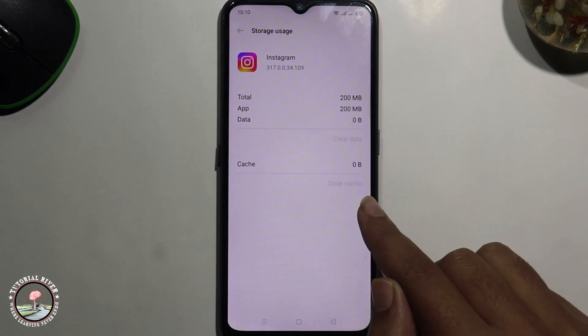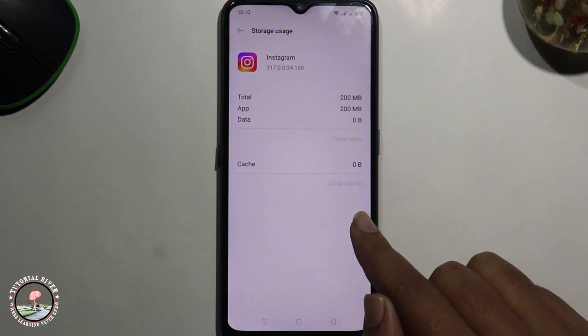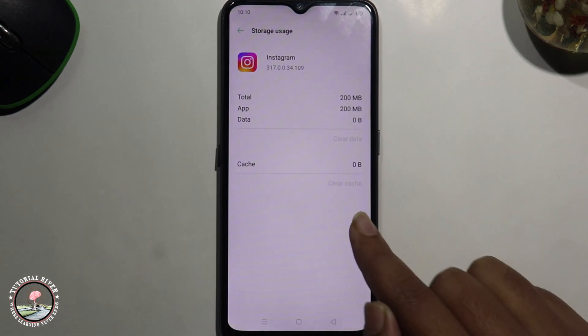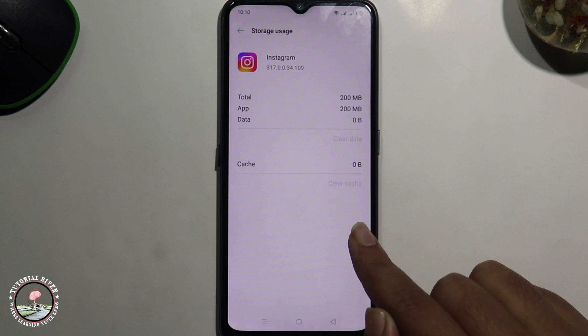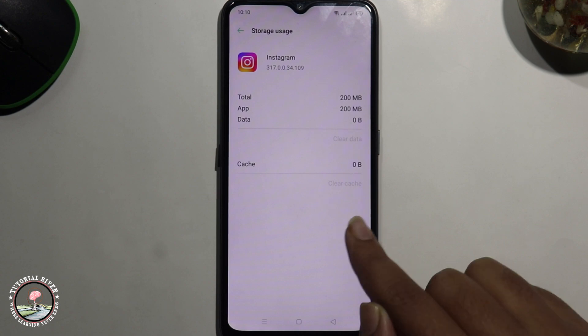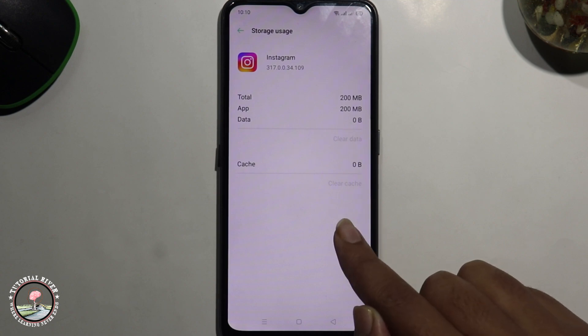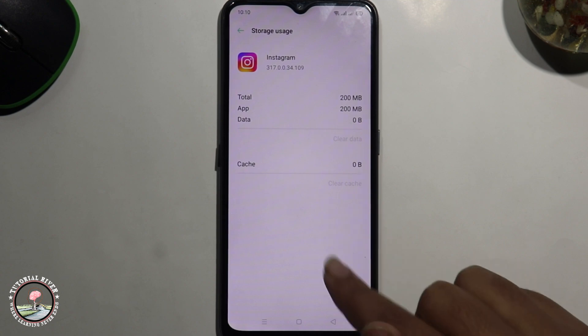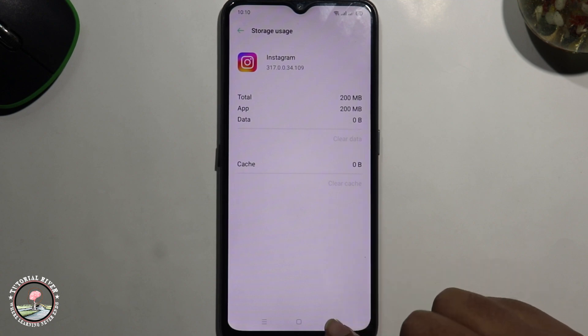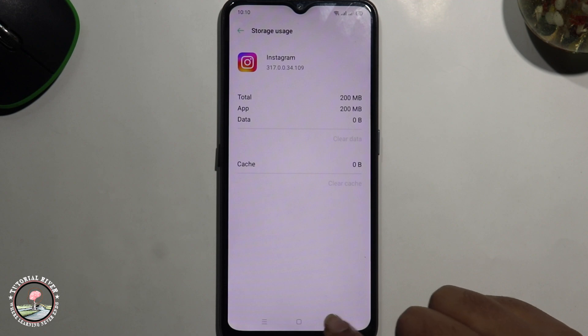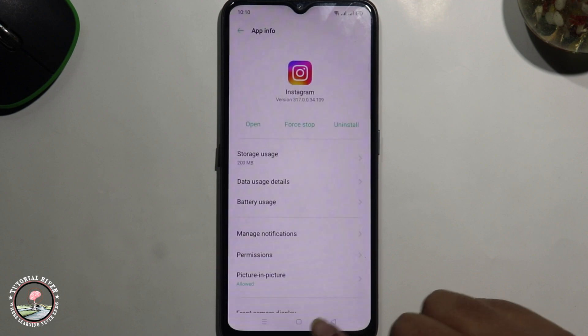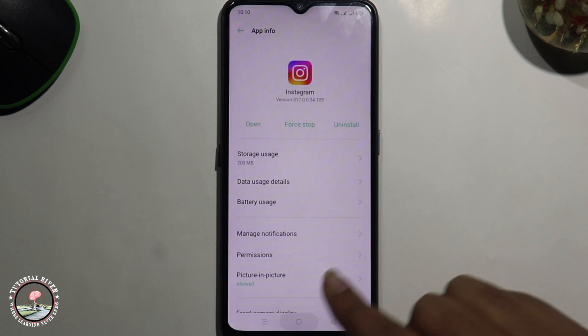OK, now done. That's how you can easily clear cache of Instagram on an Android device. If this video was helpful, please hit the like button and subscribe to our tutorial channel for more videos.